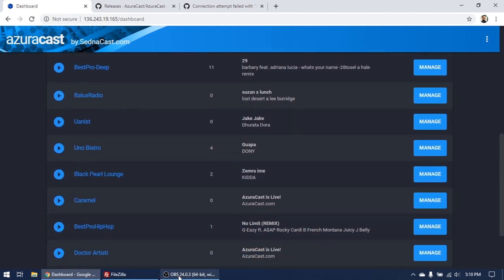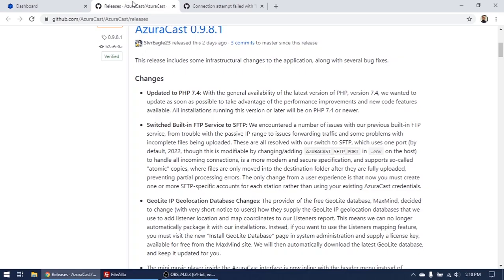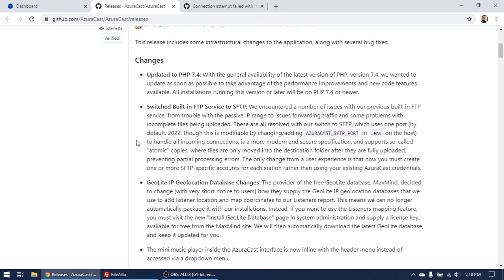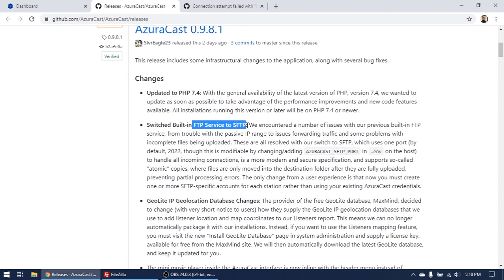Let's say I'm trying to connect but I can't. So what they did in Azura Cast, if you see the last release changelog here, it switched from FTP service to SFTP.